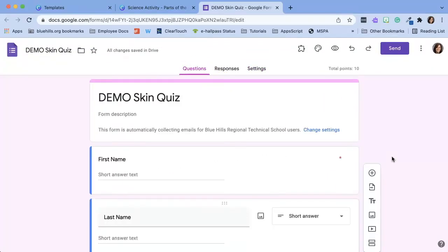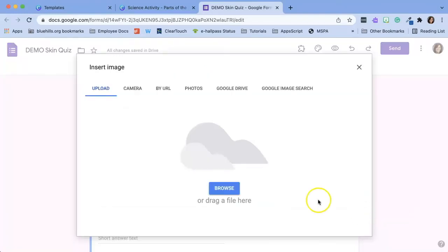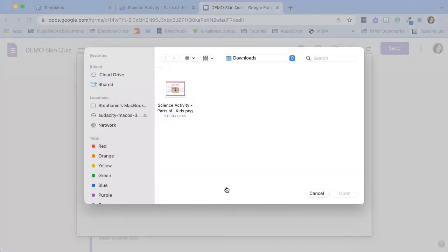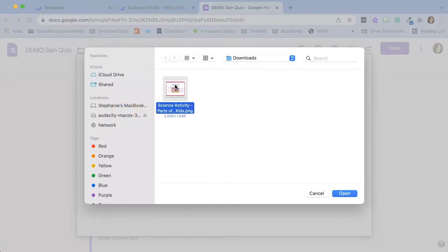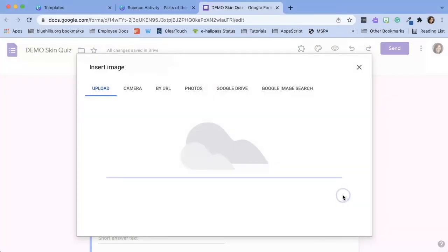Now I'm ready to insert the image from Canva. Click on the add image icon. Click on browse and the image remember went to our downloads folder. So find your downloads folder. Click on the image and click open.